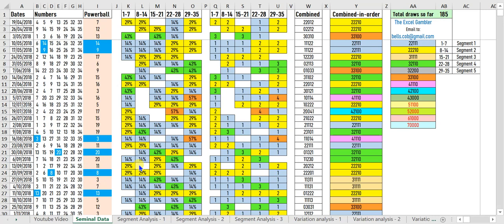As we all know, we must pick 7 numbers from 1 to 35, and 1 number from 1 to 20. For the convenience of analysis, the 35 standard numbers are equally divided into 5 segments, each containing 7 numbers.